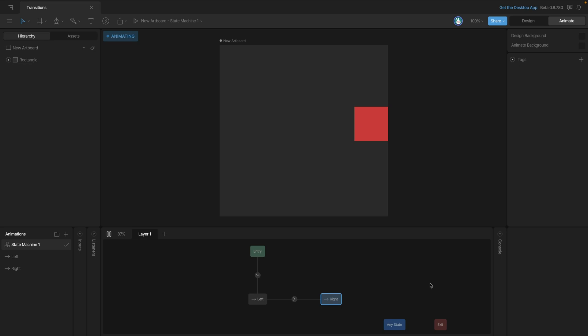In a lot of ways these transitions are like animations. We're going from the ending property to the starting property of the next animation.